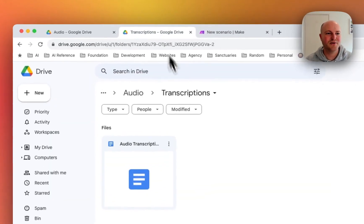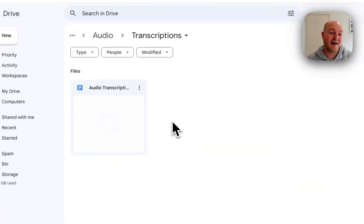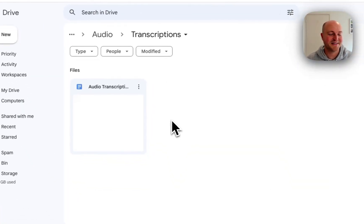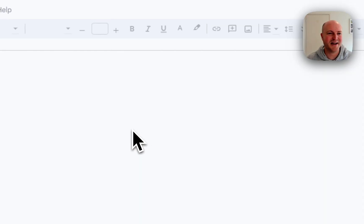Yep, here it is, a Google Doc with the transcription. So let's check it out.